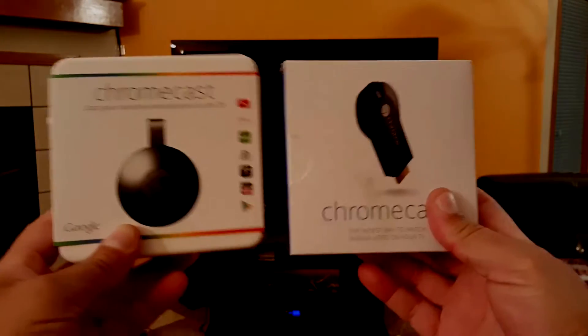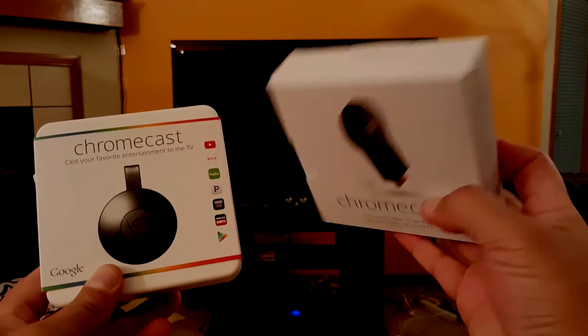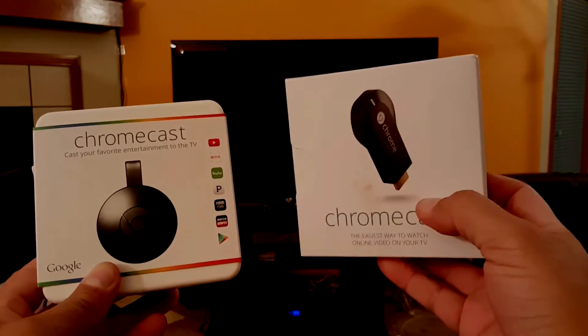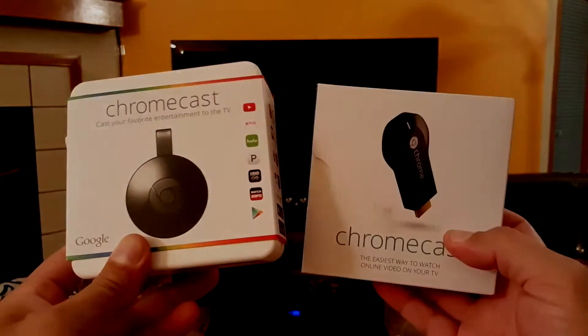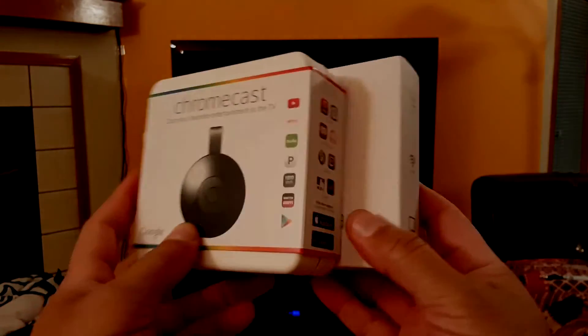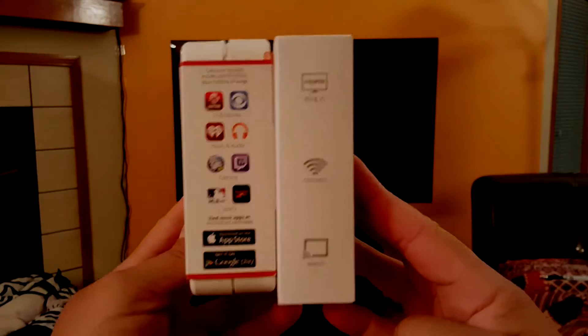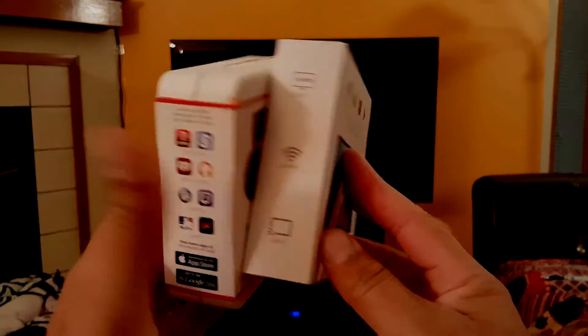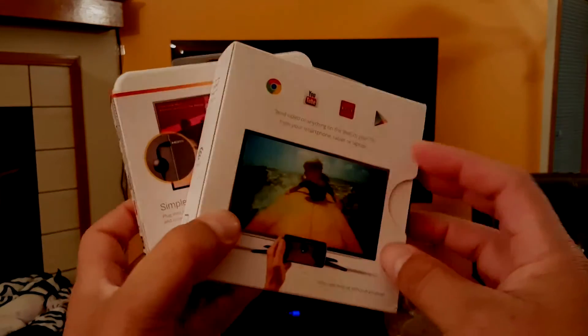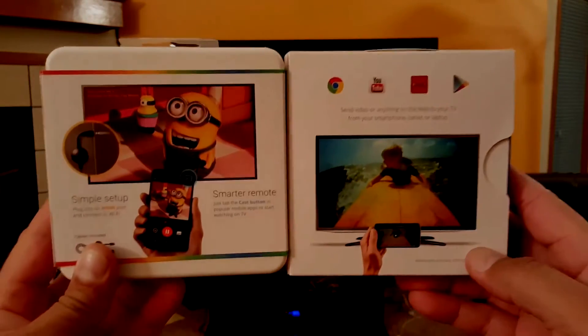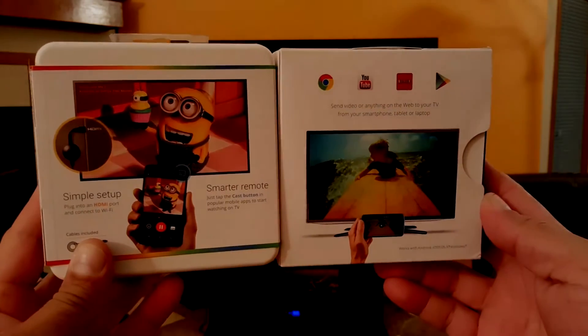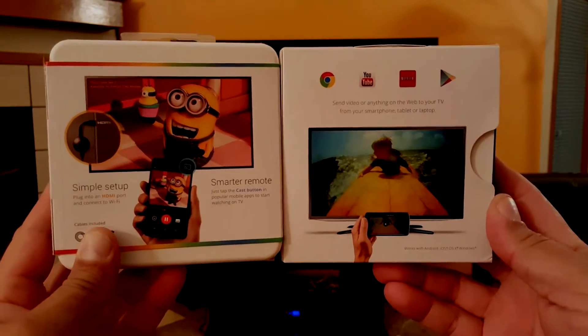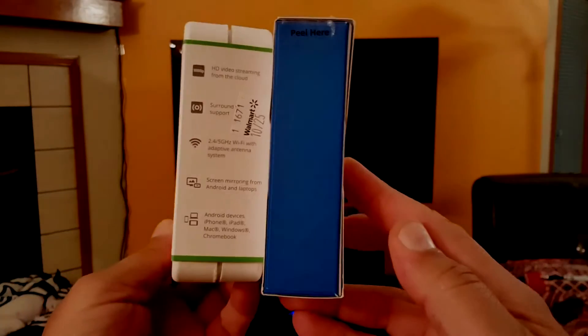Alright guys, as we're going to unbox this, let me give you a little bit of information about the new Chromecast. Like its predecessor, the new Chromecast is all about taking content from your existing devices and making your dumb TV a whole lot smarter in the process.